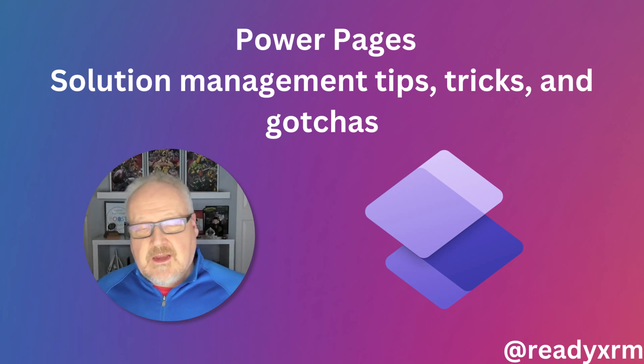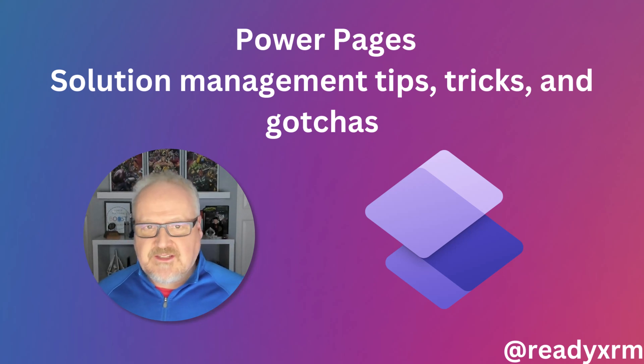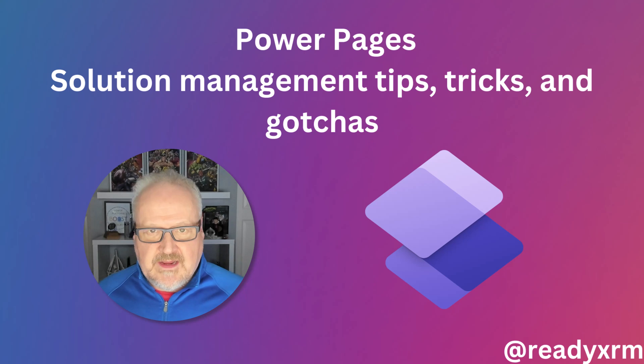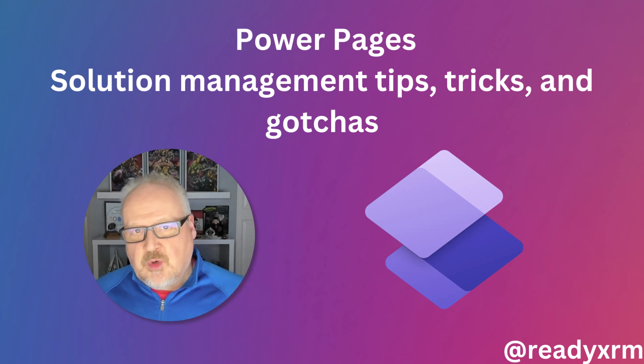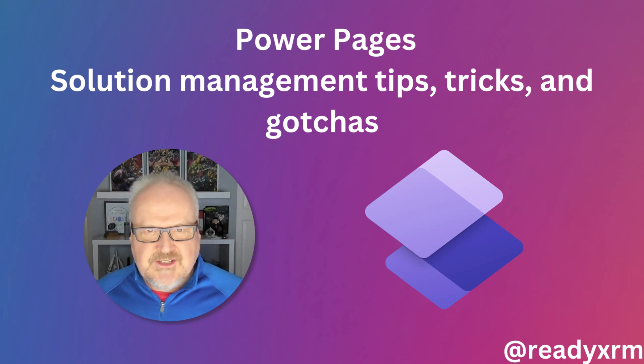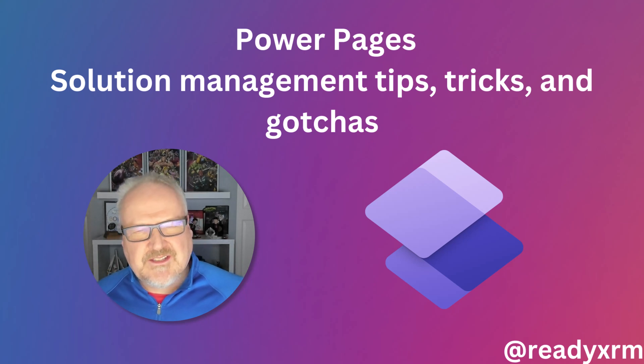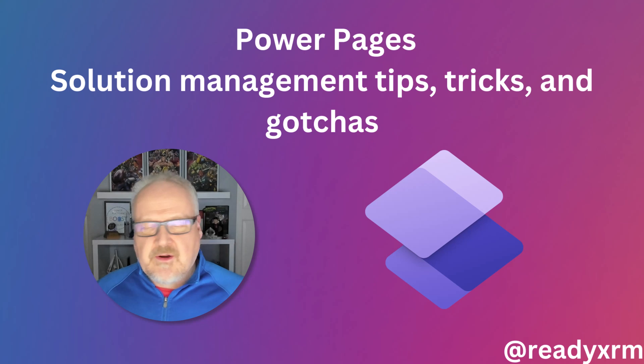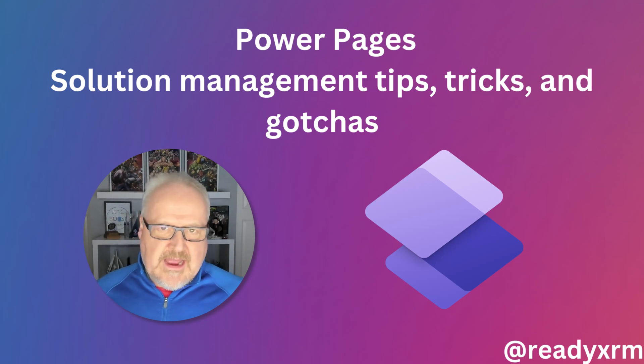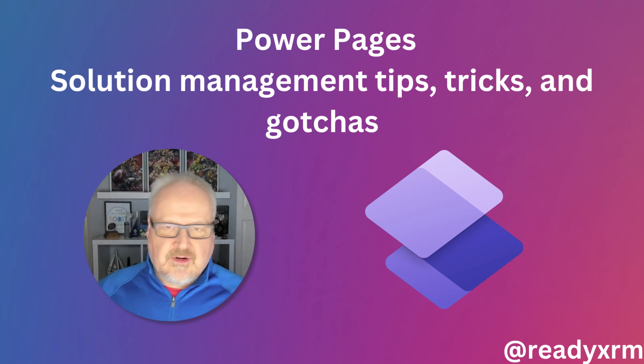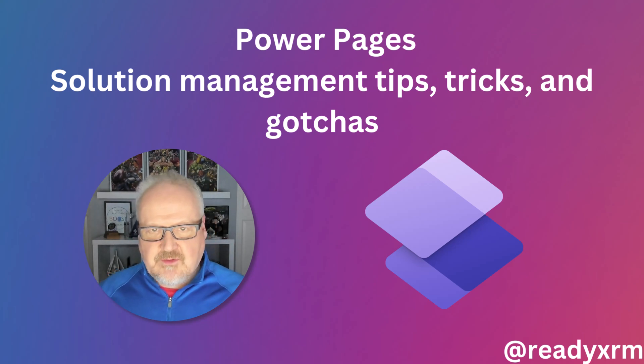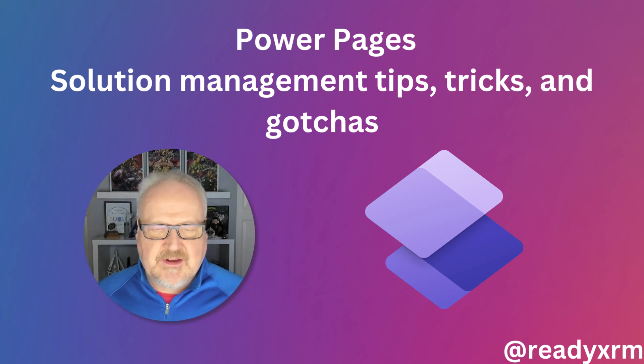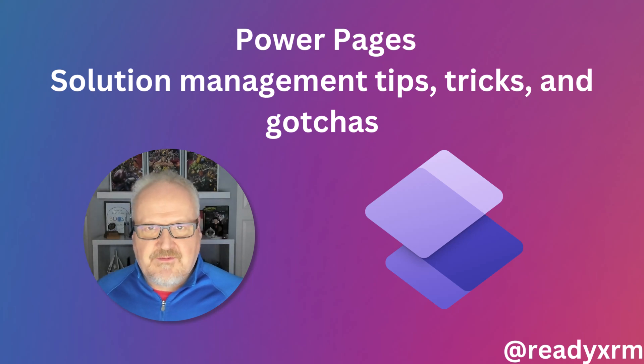Now I do know other things, but one thing I do know a lot about is solutions in the Power Platform and Dataverse. I've been working with solutions since they came out, I think CRM 2011-ish, and they're great because you can add all of your components, your customizations when you're building Power Apps or extending Dynamics 365.